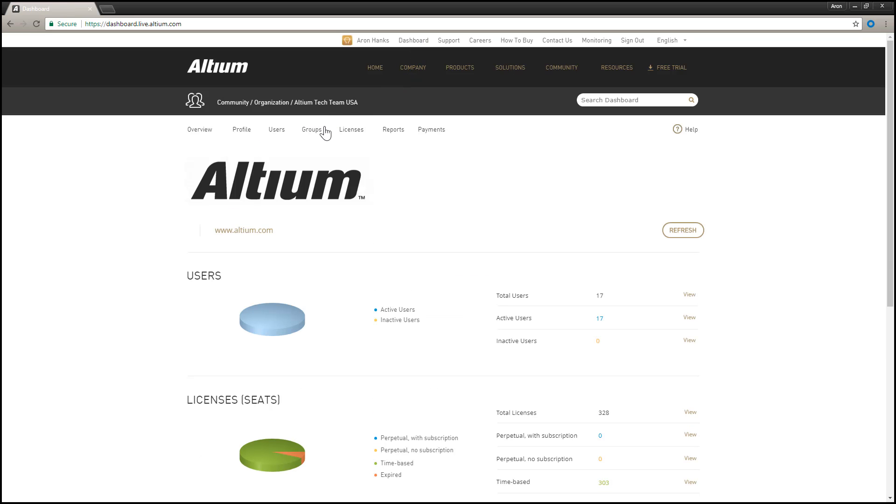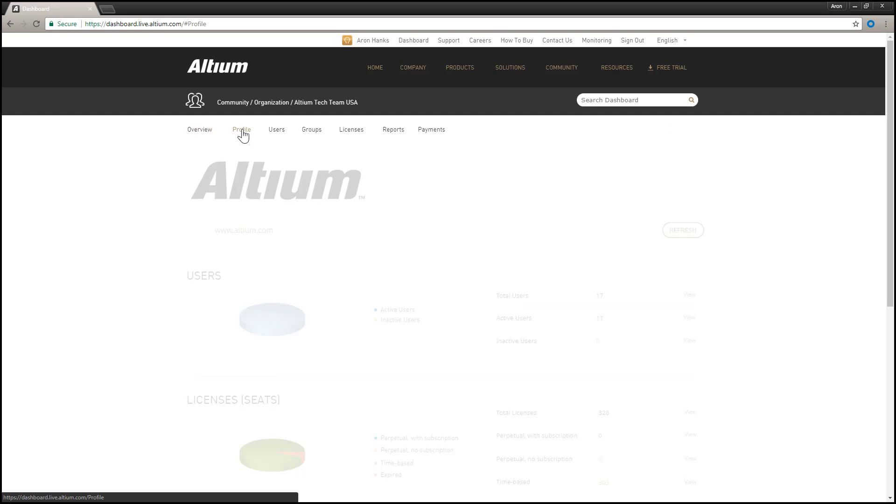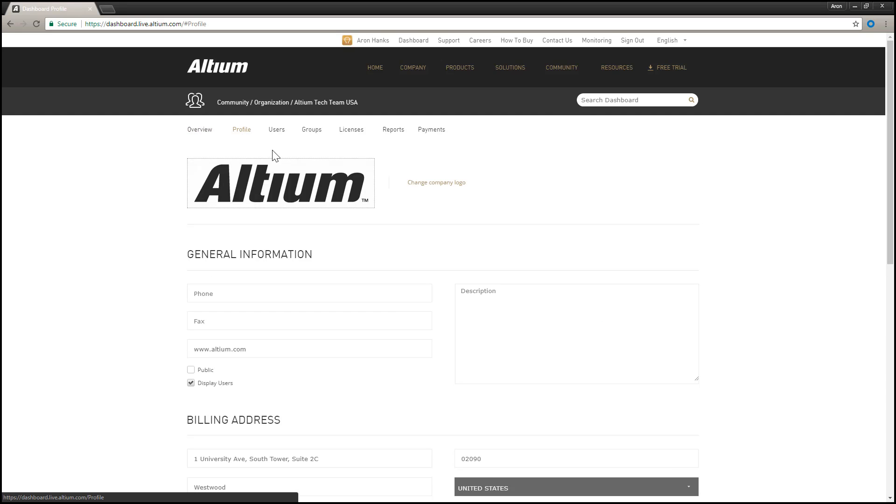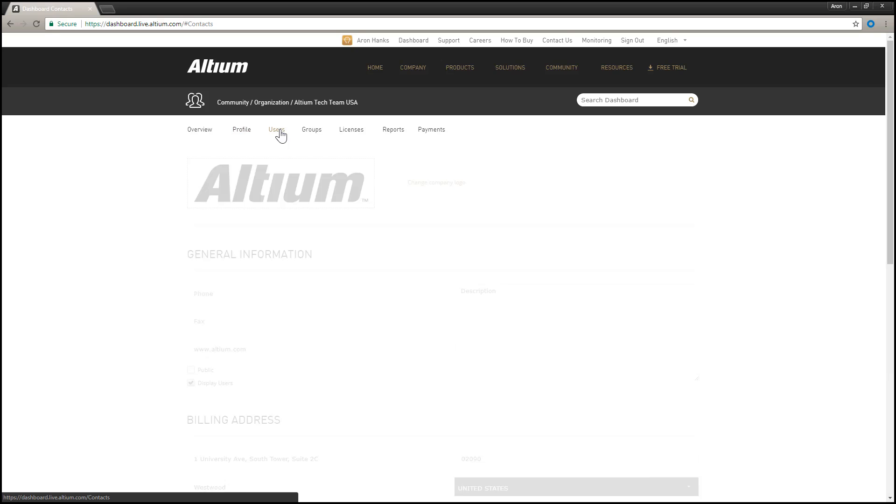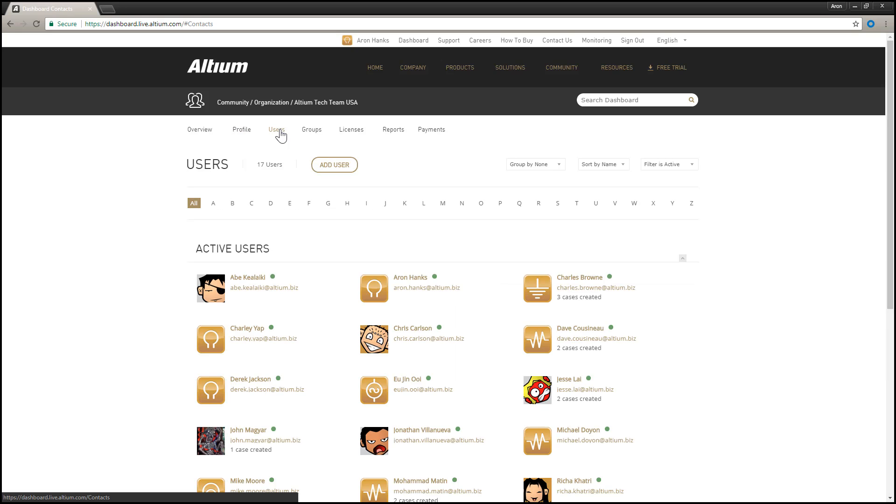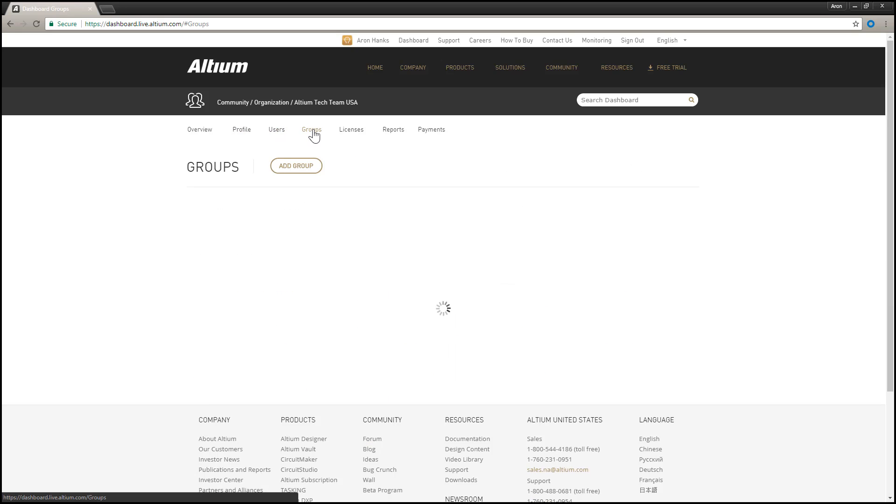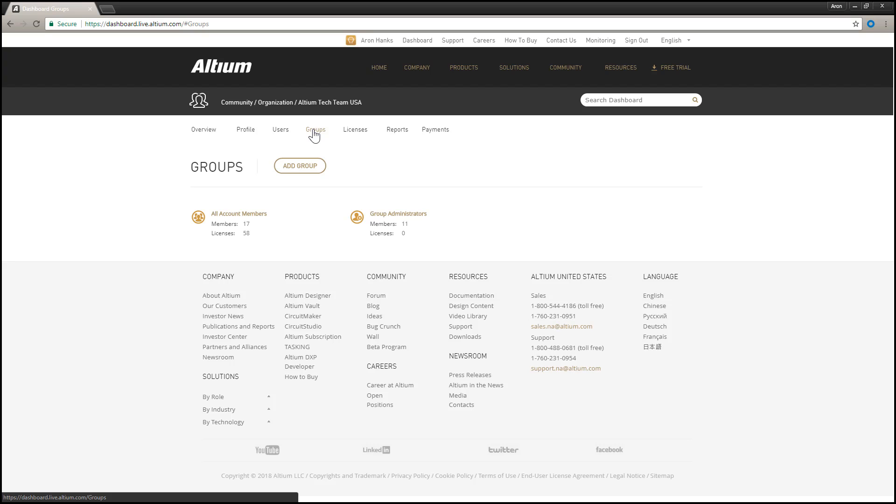The Dashboard consists of the following subpages. Overview, for an overview of your Altium account. Profile, to manage organizational details including general information. Users, to manage users associated to the account. Groups, to manage groups of users for the account.